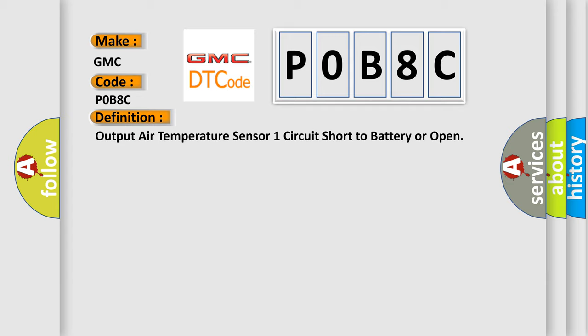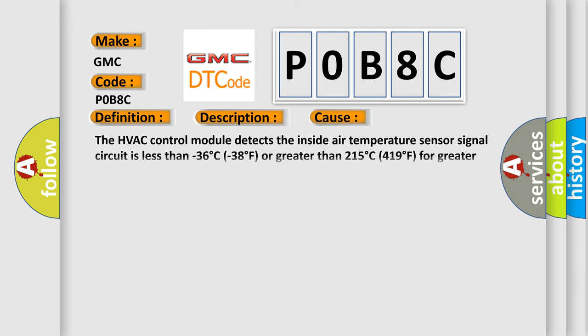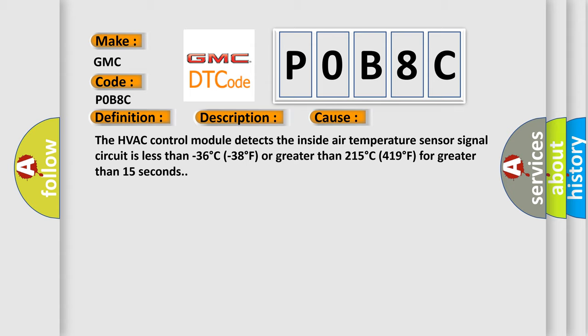And now this is a short description of this DTC code. The ignition is turned on. This diagnostic error occurs most often in these cases: The HVAC control module detects the inside air temperature sensor signal circuit is less than -36°C (-38°F) or greater than 215°C (419°F) for greater than 15 seconds.